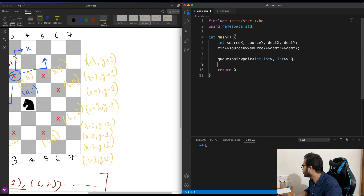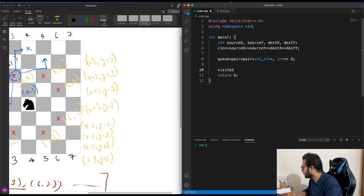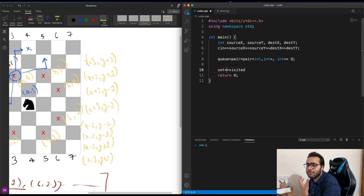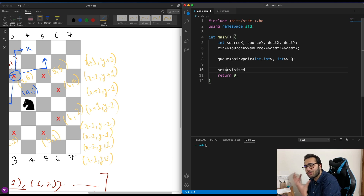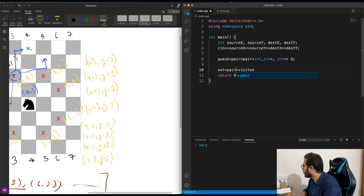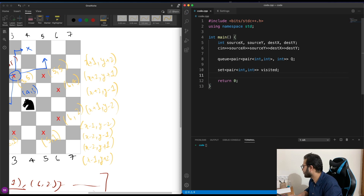We also need to track which coordinates we've already visited on the chessboard. So we'll use a set of pair of int, int — called 'visited' — which can keep a record of all the points we've already been to.